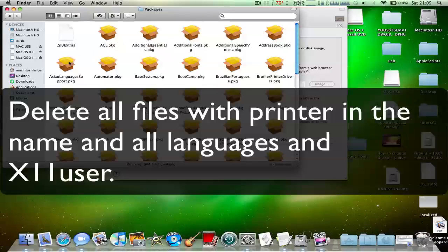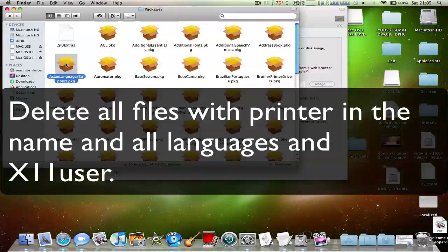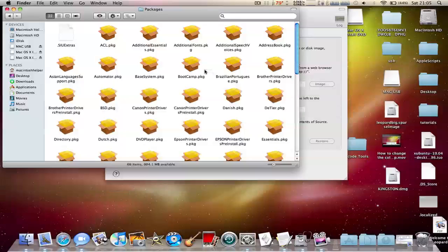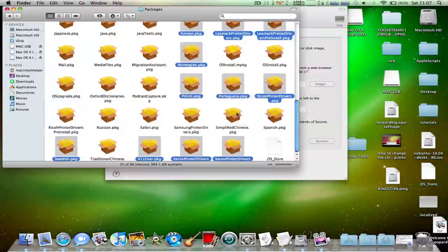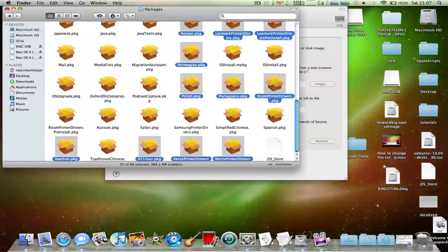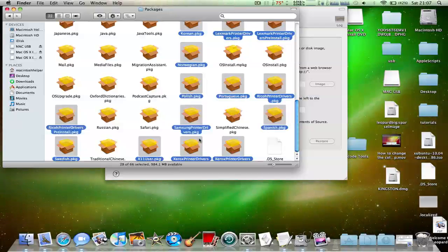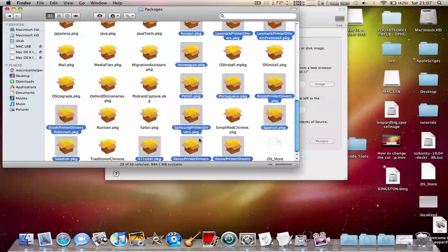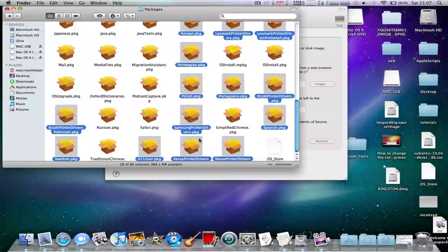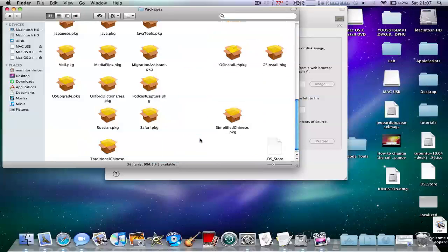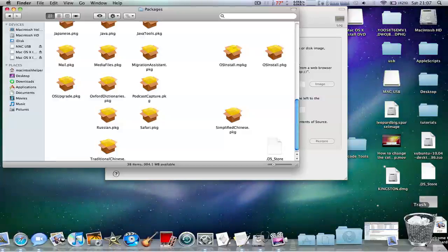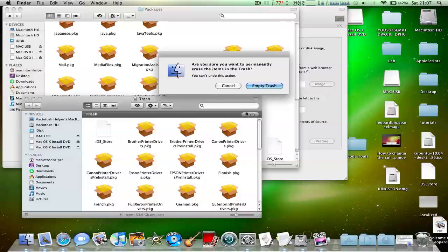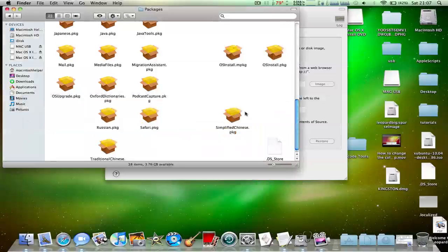Now we need to delete some things here. We need to not delete Asian language support or you'll have to modify some other files, or leave simplified Chinese. Once you've selected all these things, you need to take them back to Trash by pressing command and backspace or Apple key and backspace. You need to go to Trash and empty it. That bit is very important.